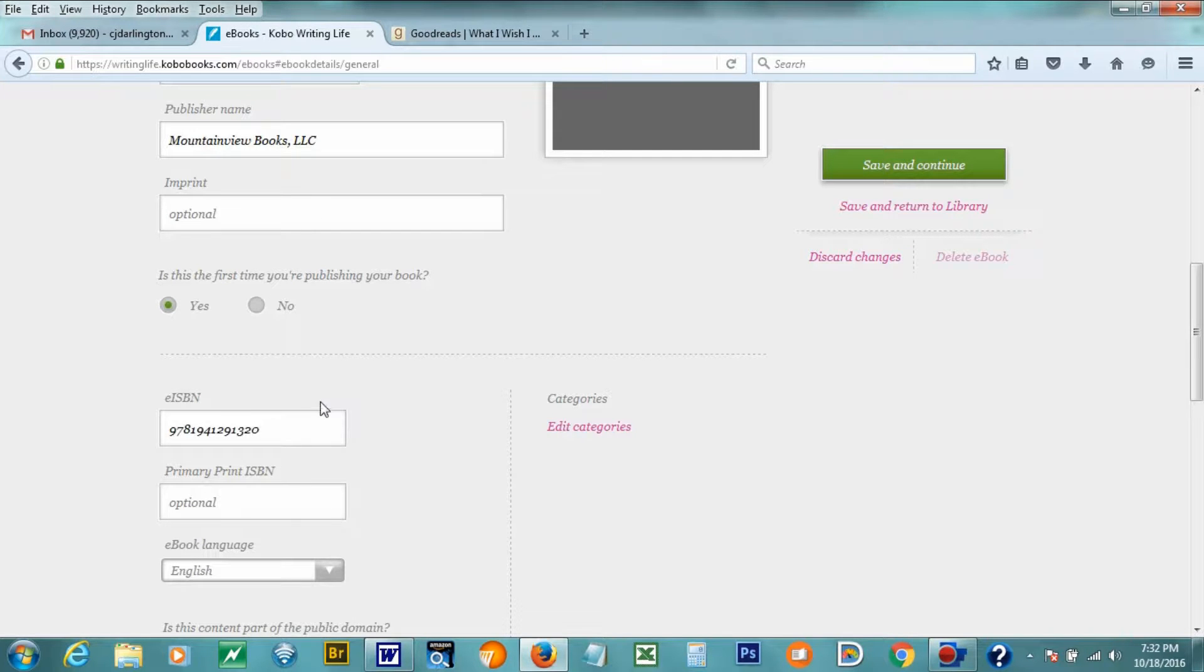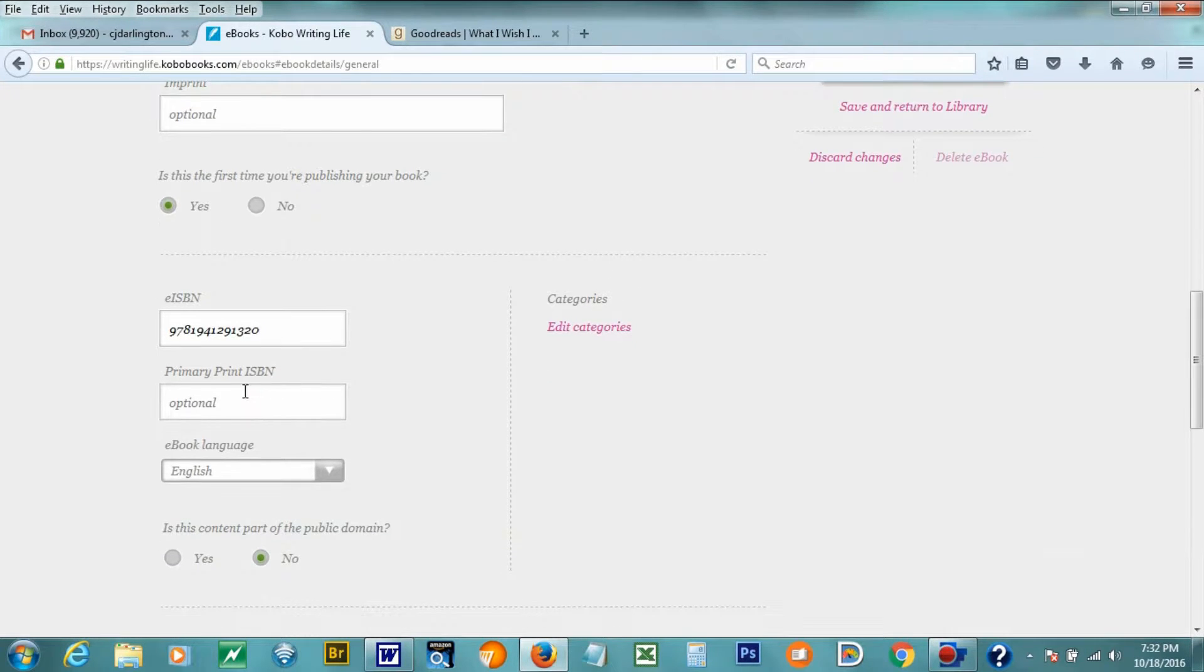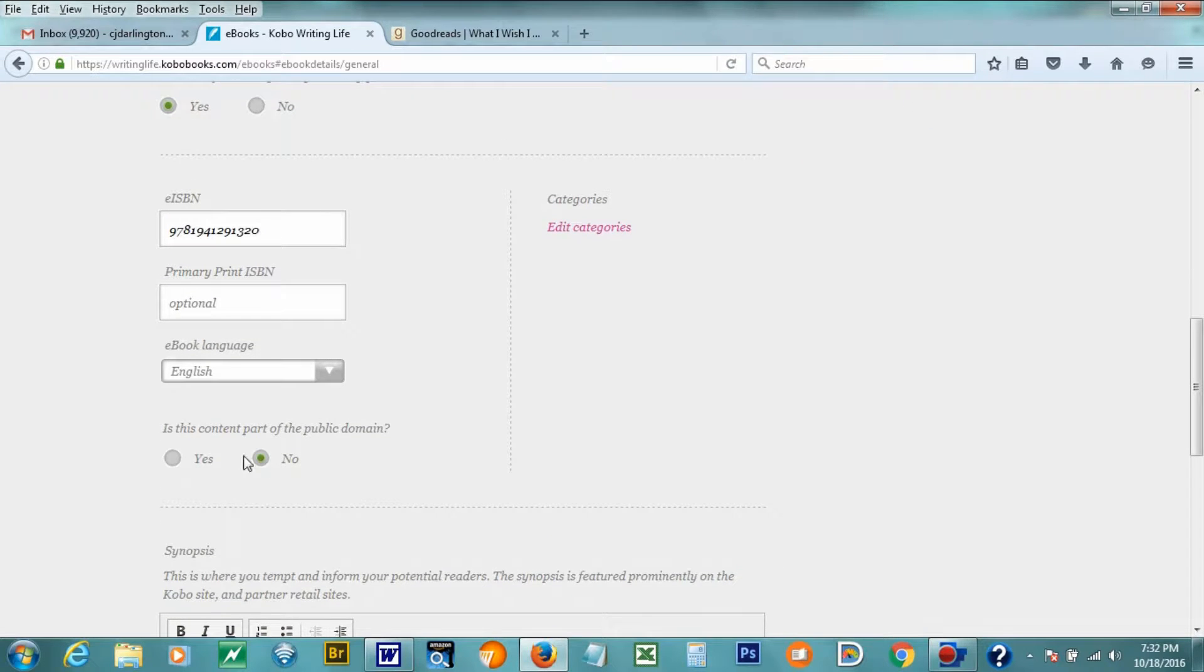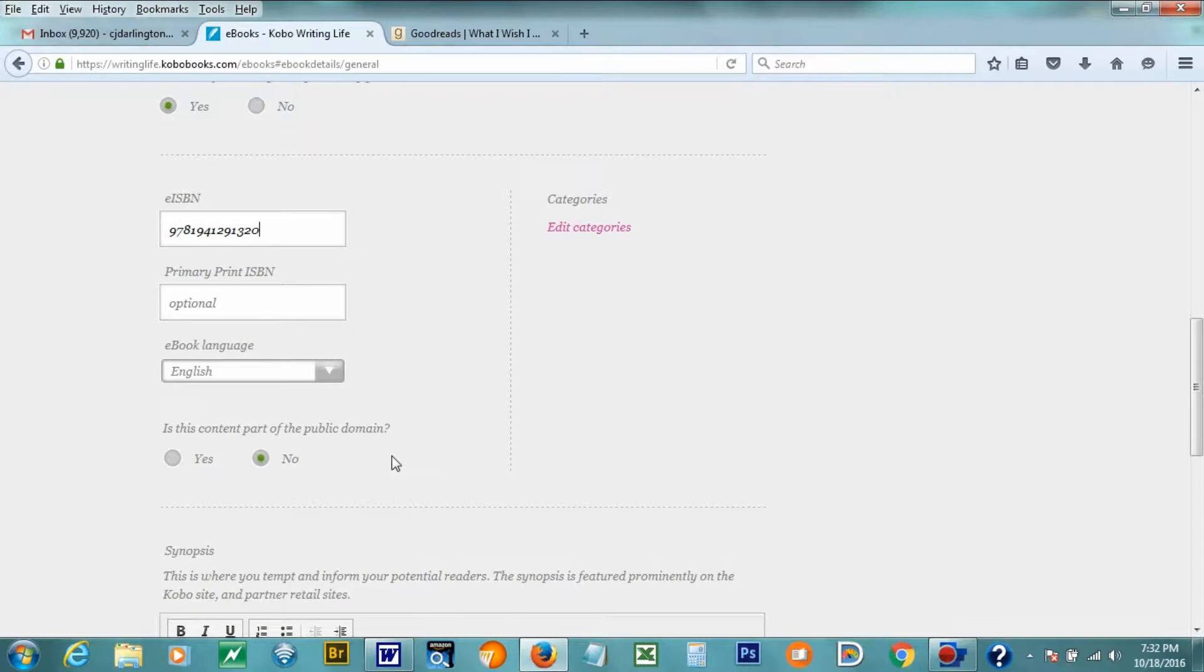Okay. Primary print ISBN number. I don't have a print ISBN number yet for this book because it's exclusively an e-book. But with my novels, a lot of times I do. So I'll put the primary print ISBN number here. Is this content part of the public domain? No.